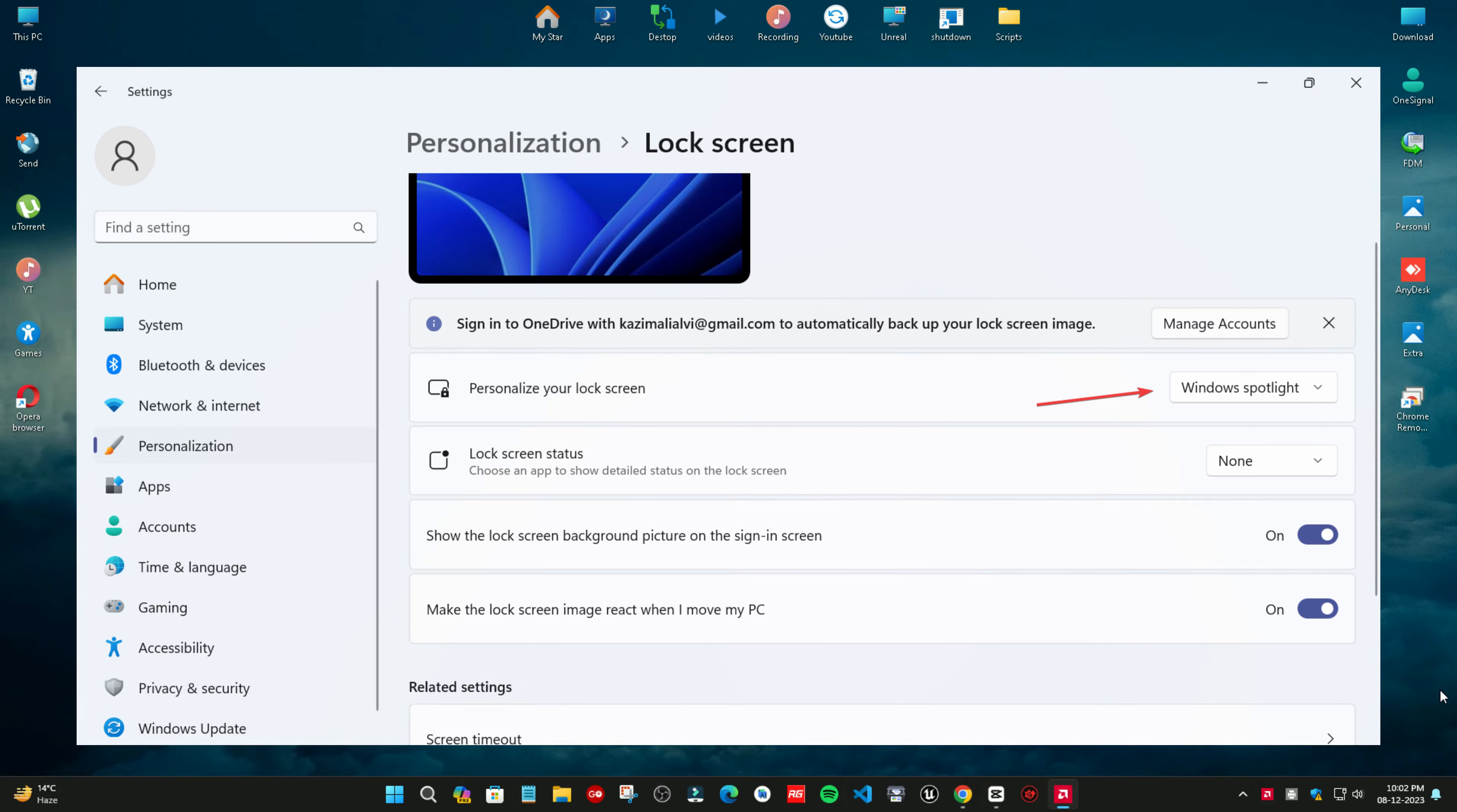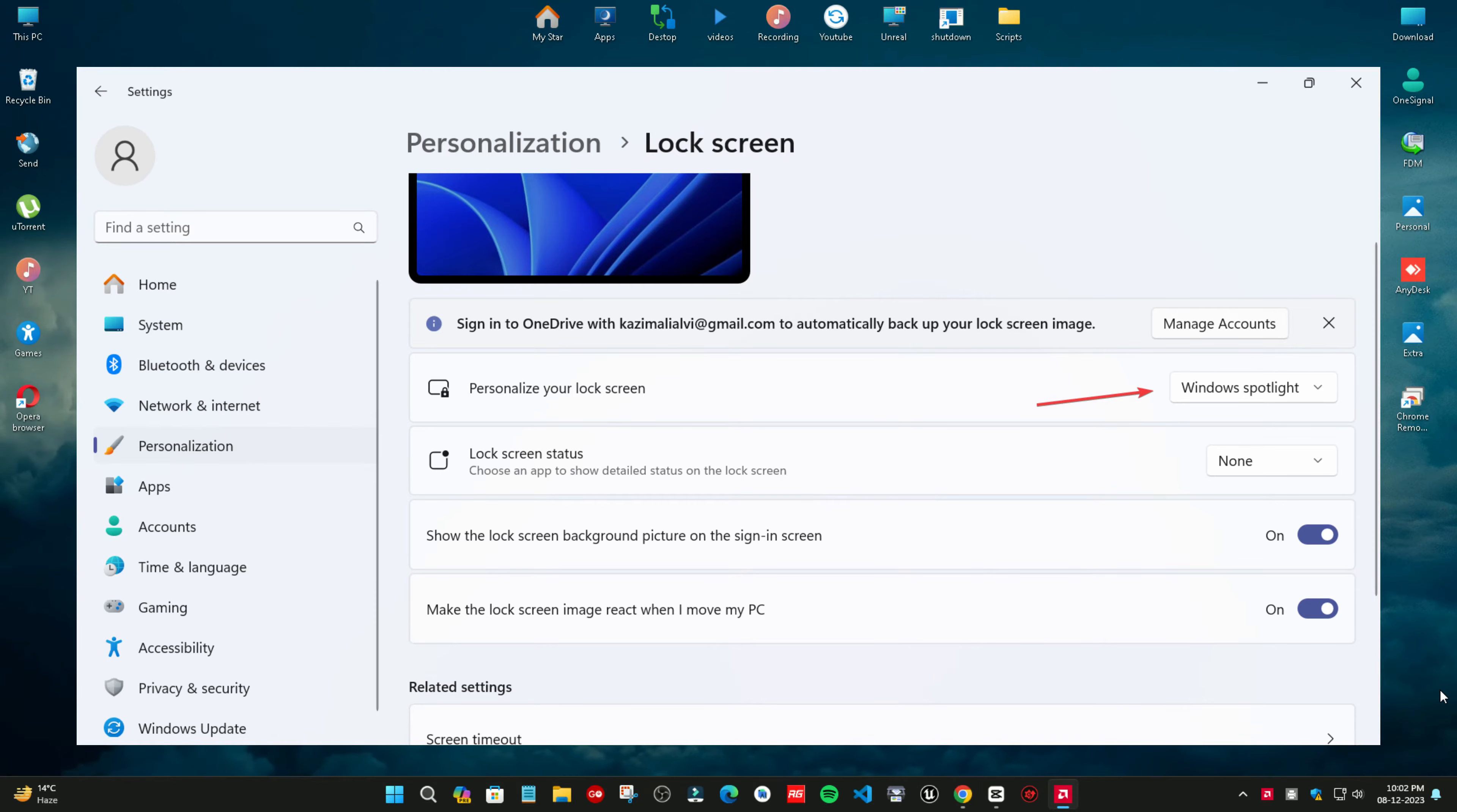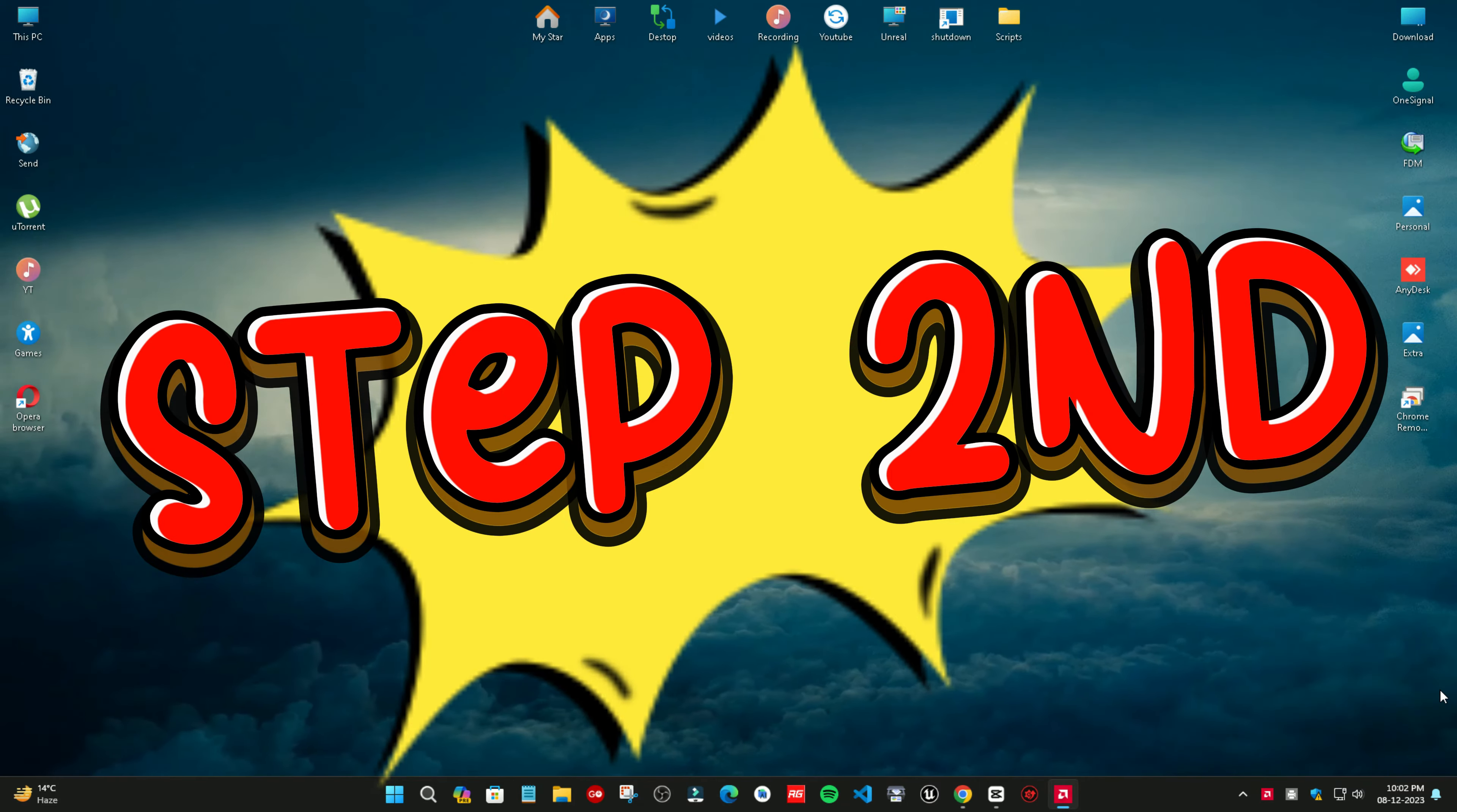When we turned on one of the work PCs this morning, the lock screen, or Windows Spotlight as it is called, was in another language. At first, it appeared Chinese.